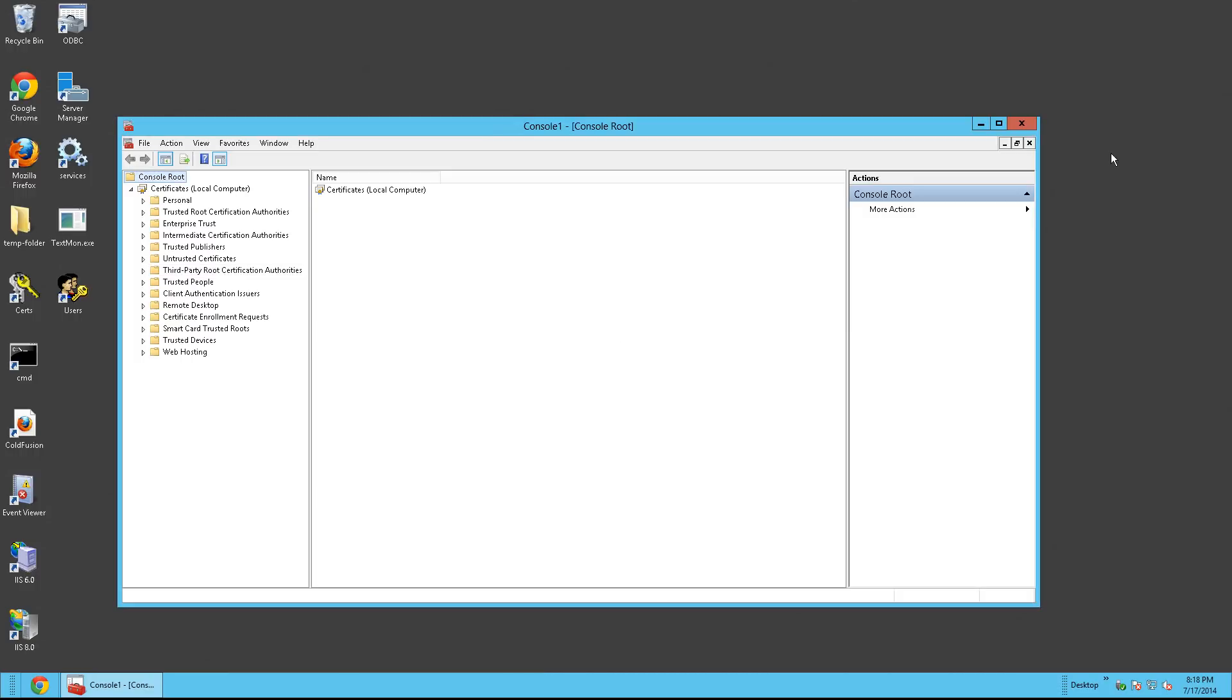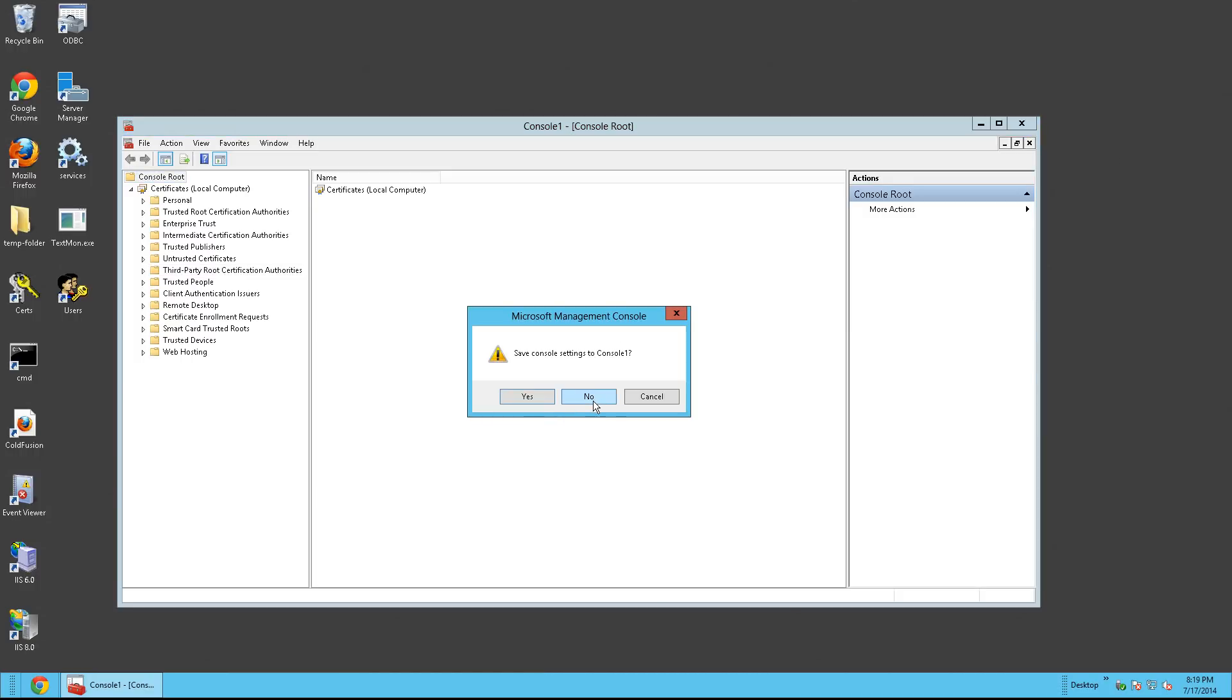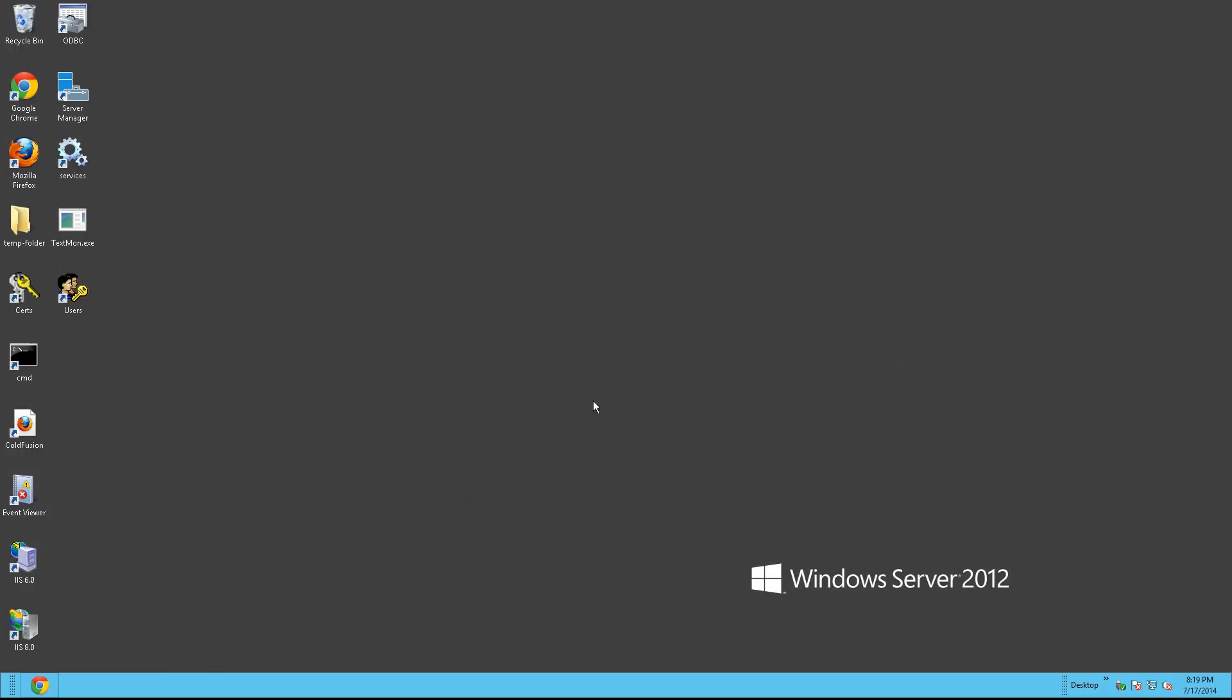The certificate has been imported successfully to both the Java key store as well as MMC. Go ahead and say no.